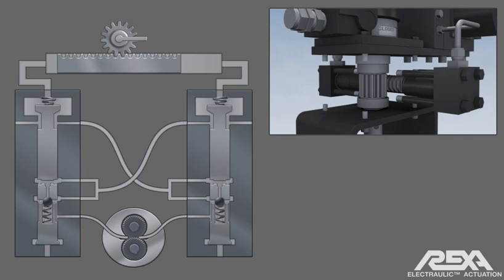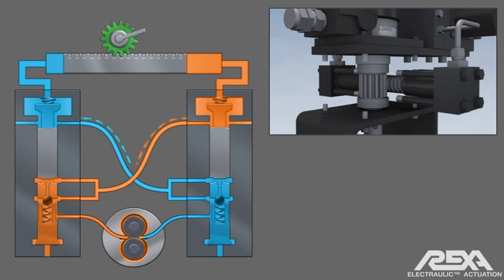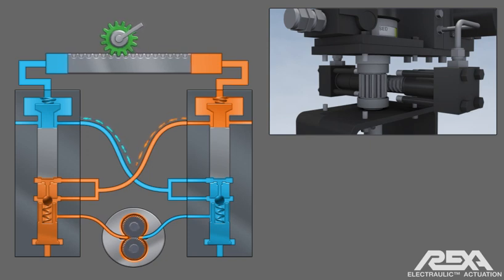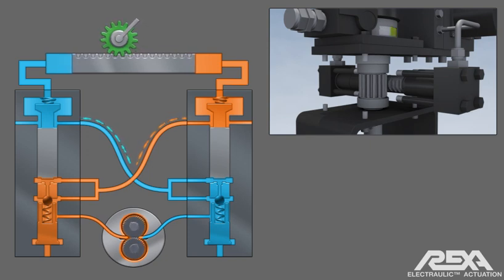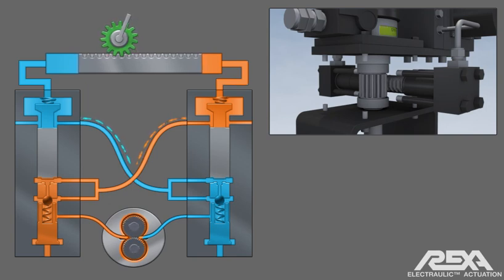If the valve was required to move in the other direction, the pump motor will start in the reverse direction, causing the flow circuit to reverse in the mirror image. The actuator will move the connected valve in the opposite direction.